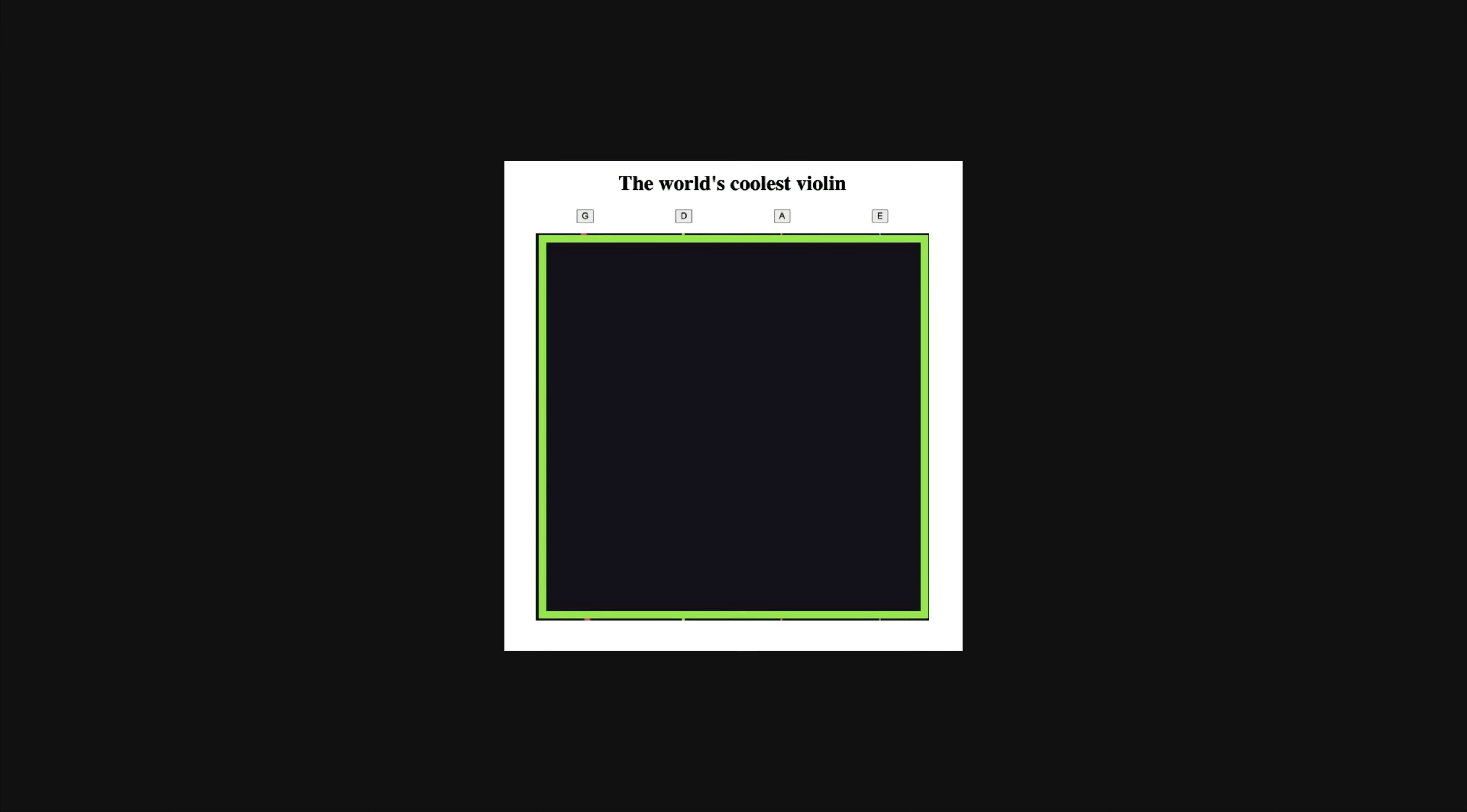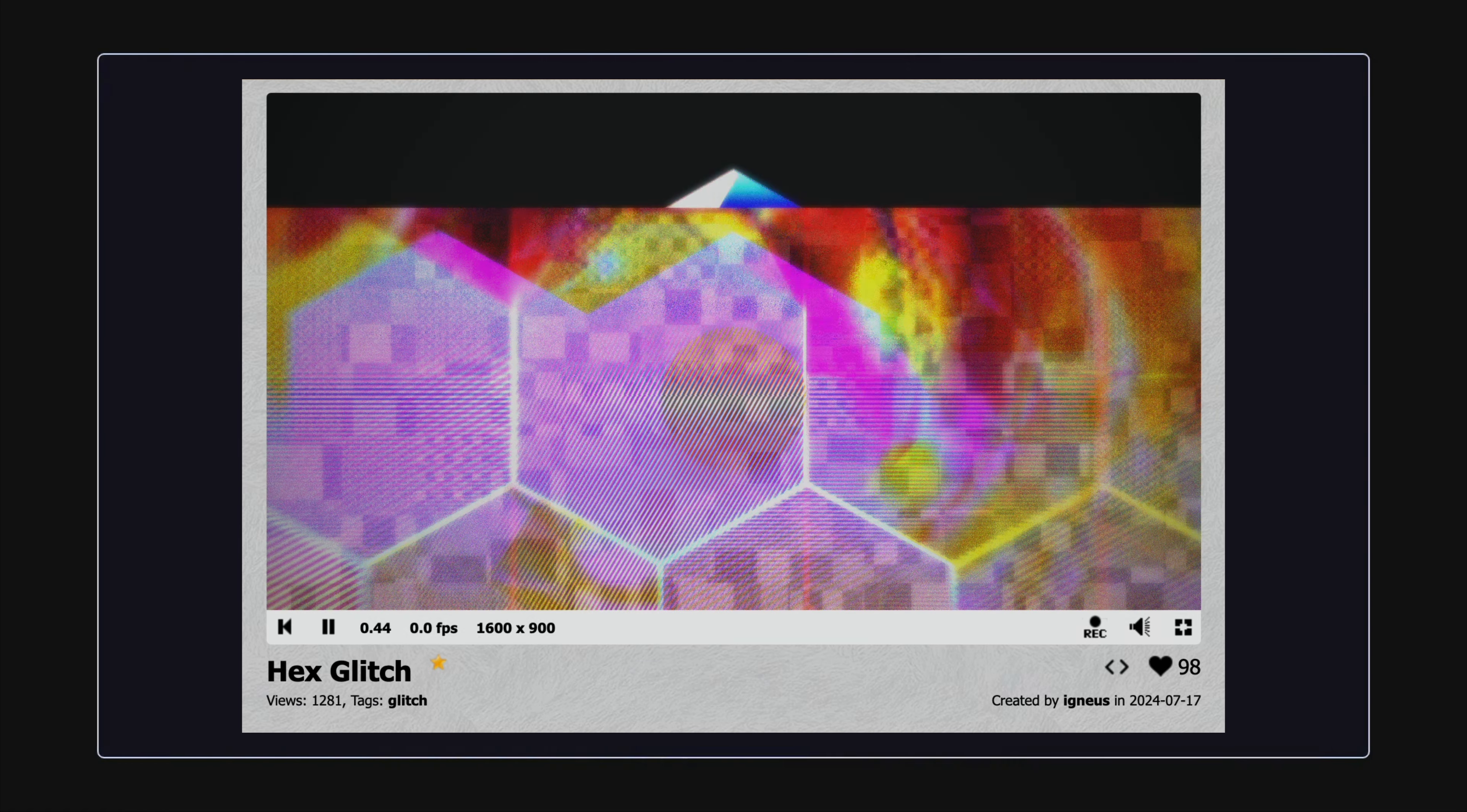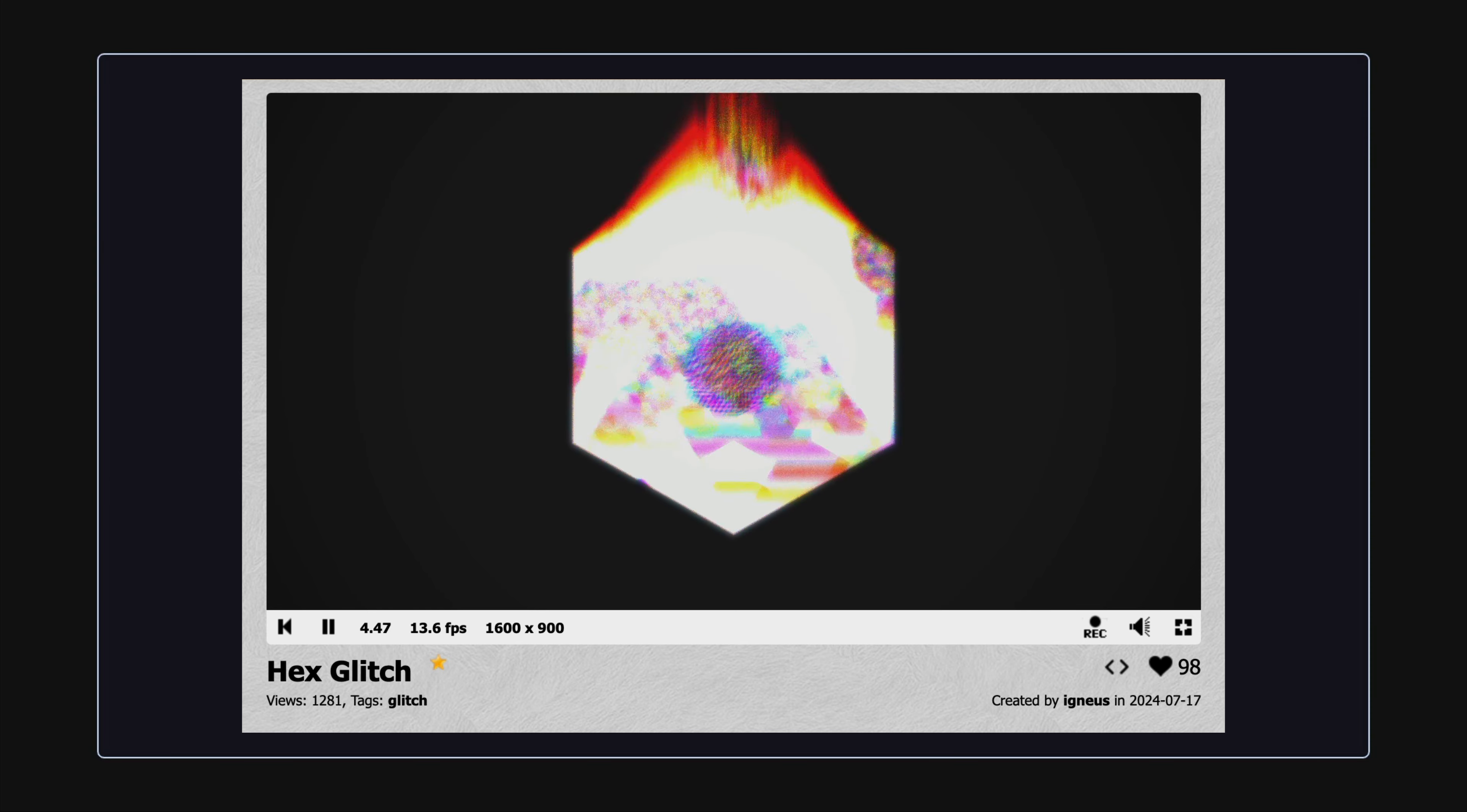The output of this program will be the new color that pixel should be. A fragment shader changes colors of pixels—that's about it—but the results can be absolutely incredible.